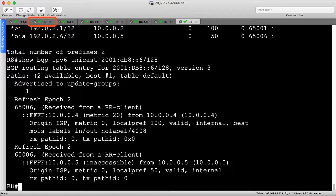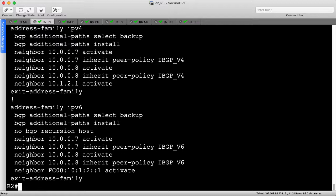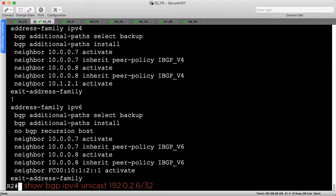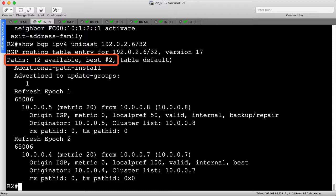Let's head to R2 to finish our IPv4 verification. There's nothing new about R2's BGP configuration, so I'm starting at the bottom. We enable the selection and installation of a backup path for both address families using the well-known commands.